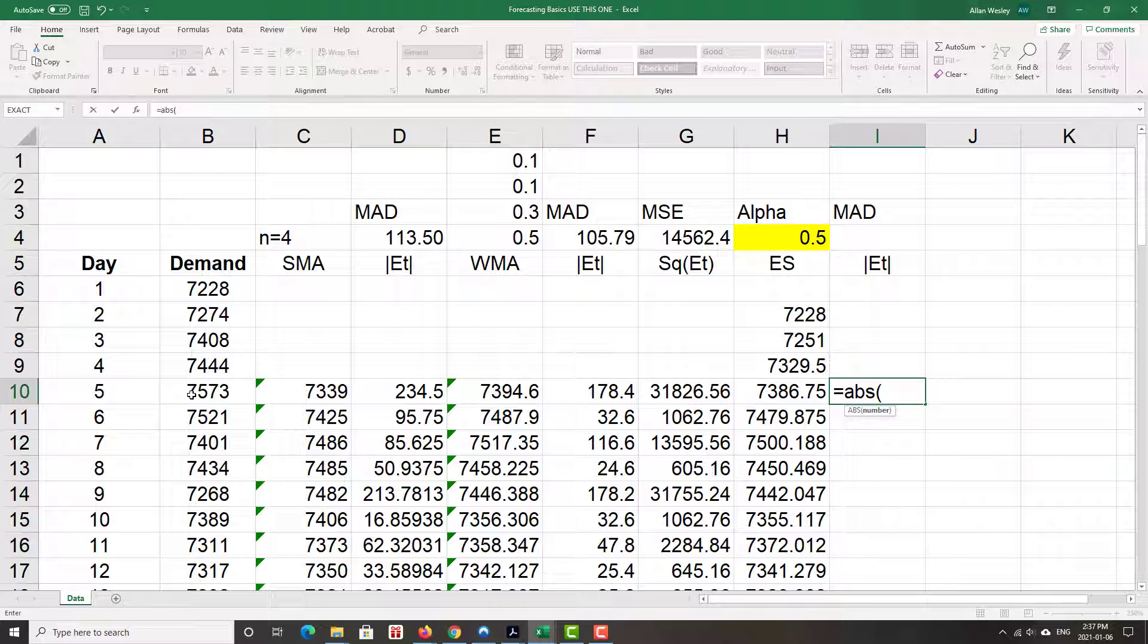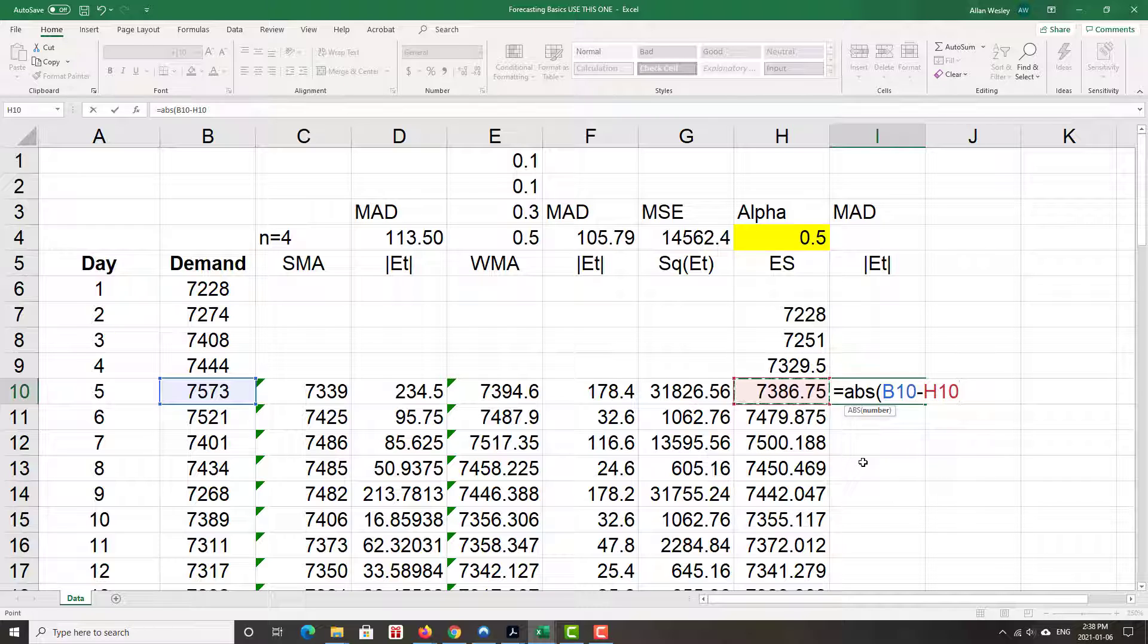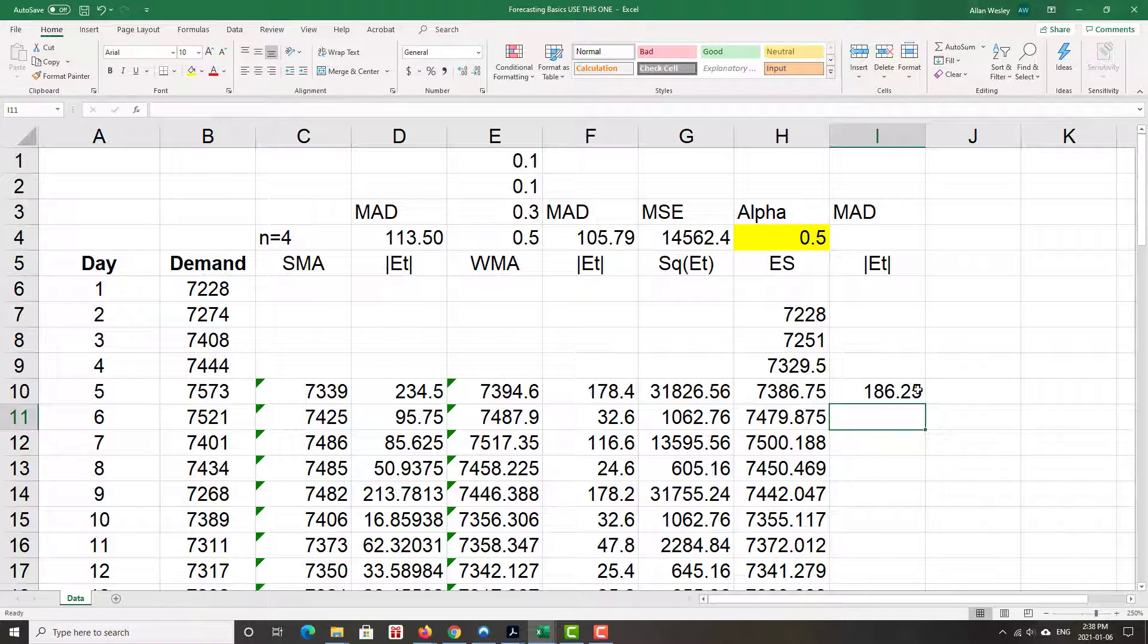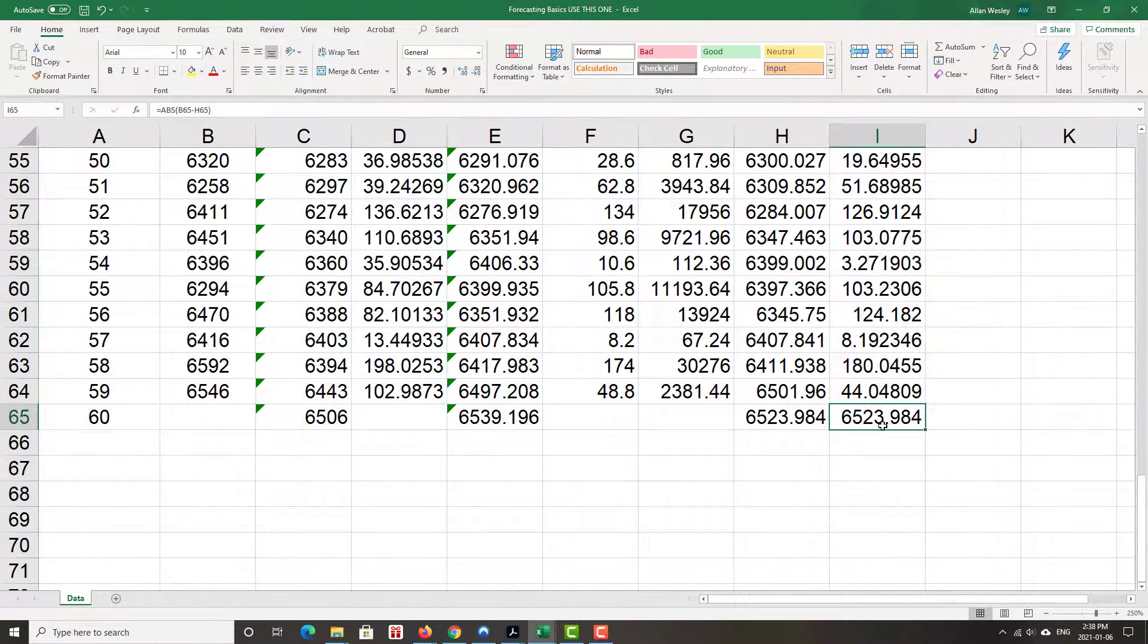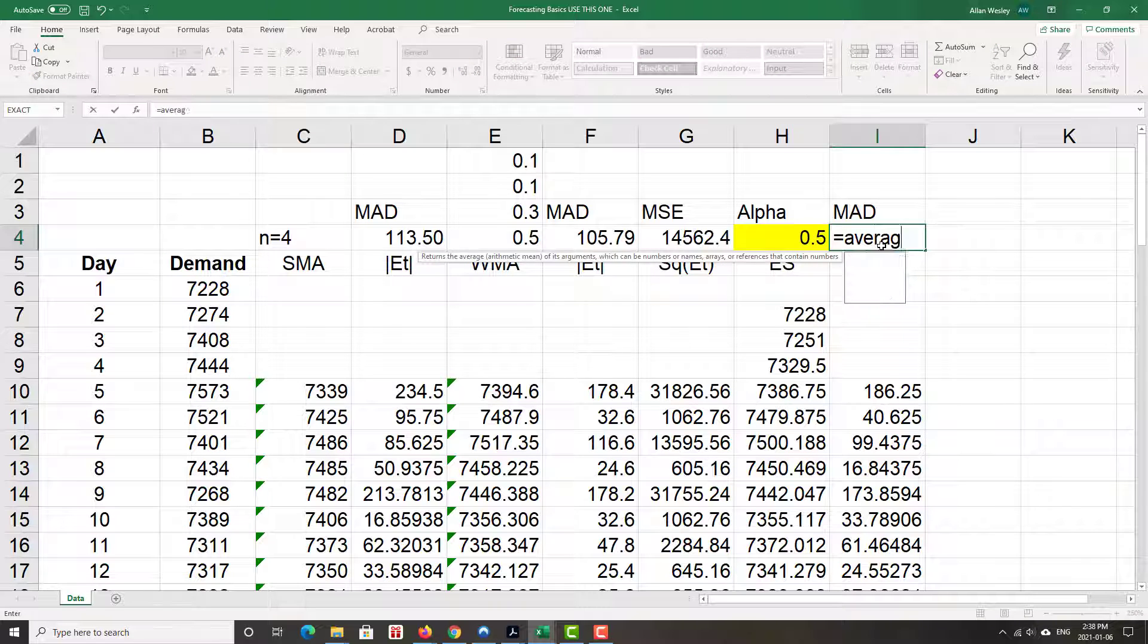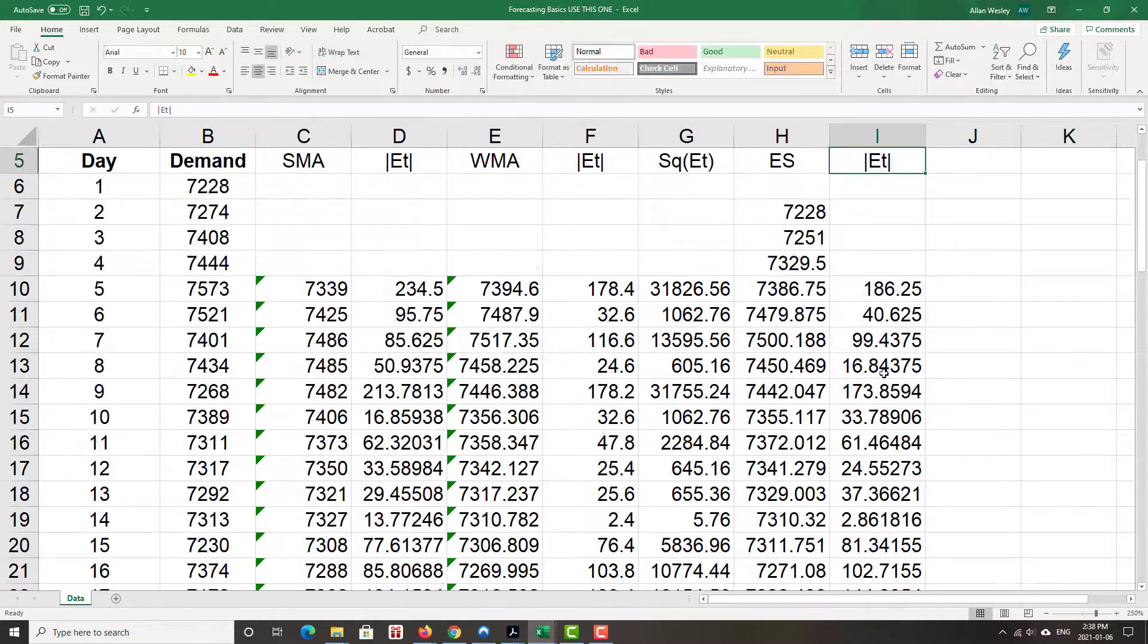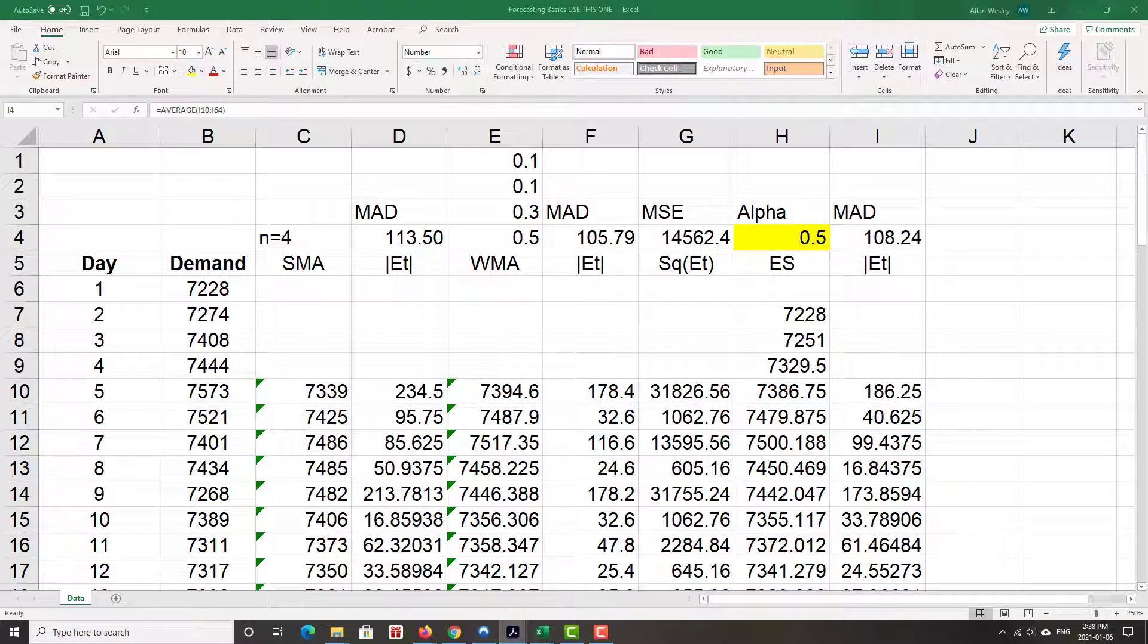Absolute value of the demand minus the forecast. Now we're getting a whole series of columns here with numbers that look very similar to each other. It's really easy to get stuff mixed up here, so we need to be very careful. I close that bracket and I get a value. Copy that all the way down. Get rid of the one at the very bottom because it doesn't mean anything. There's no demand for day 60 but there are lots of forecasts. And then the MAD equals average. We just find the average of all those values.